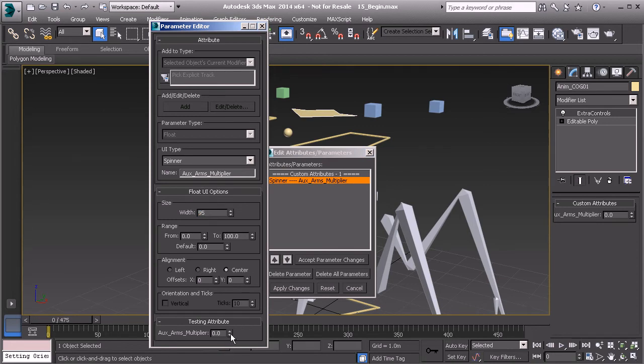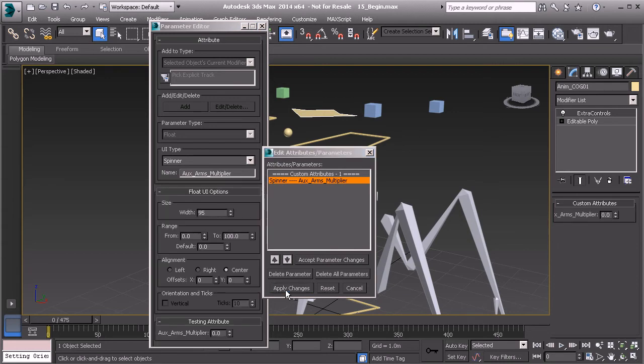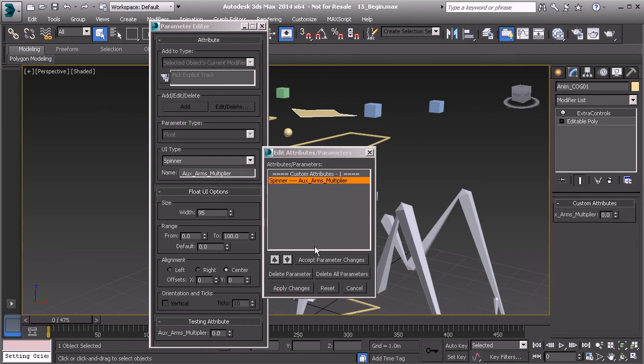You'll see that the testing attribute will now get adjusted. When we choose accept parameter changes and apply changes it's kind of getting there but you could see that even though the parameters width is a bit smaller we're still getting this problem where the name gets cut off. So what else can we do? We'll take a look.